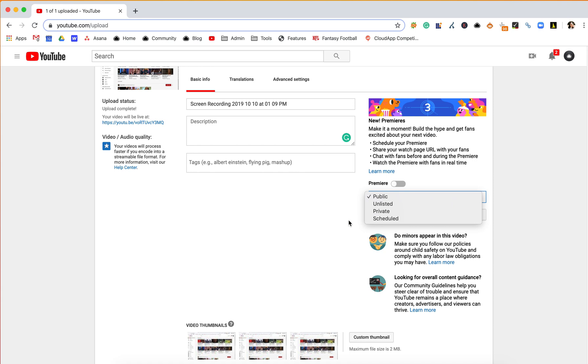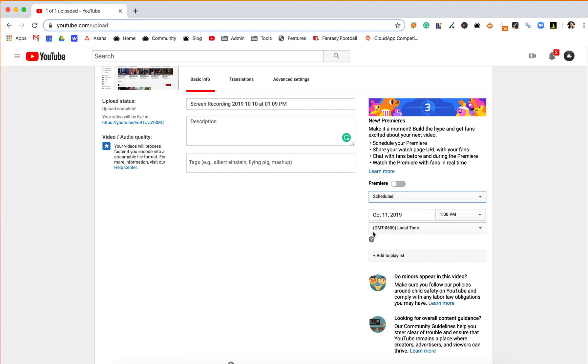And then scheduled will stay private until a certain time, and you can choose which time you want it to go live.